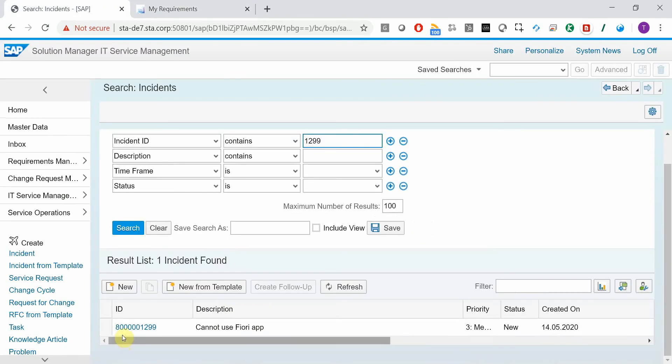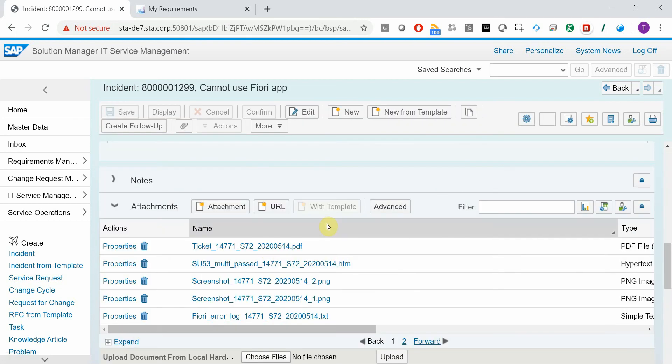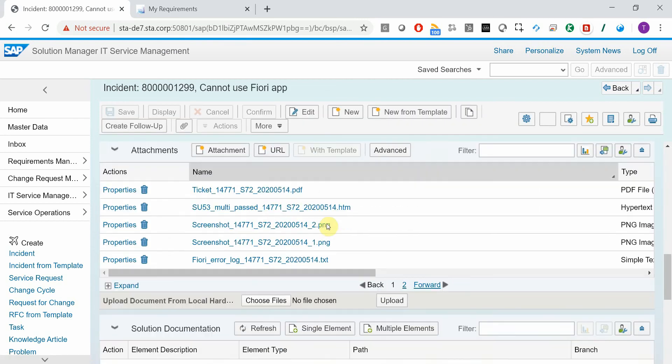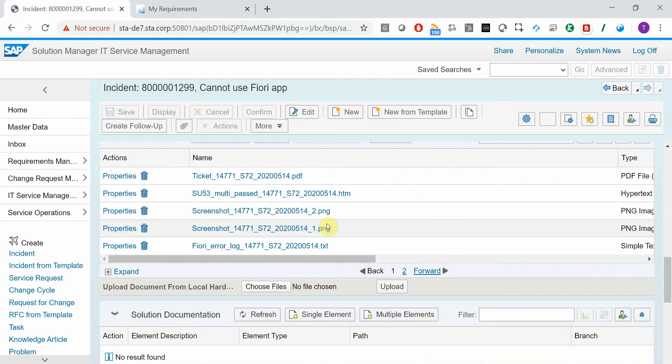So here it is. And here we have the big added value of this add-on, there are a lot of attachments added. Naturally here we have the screenshots.